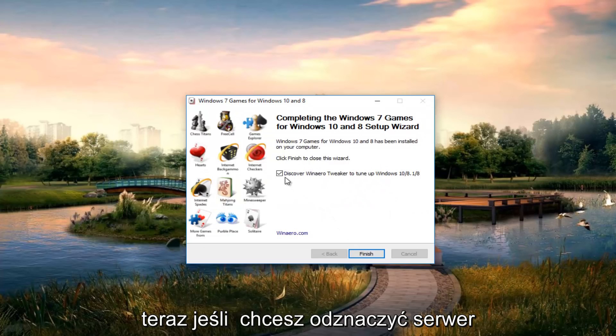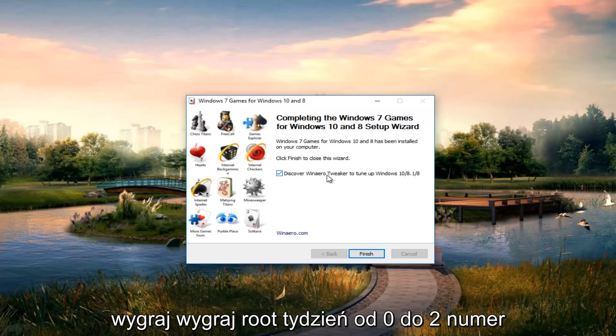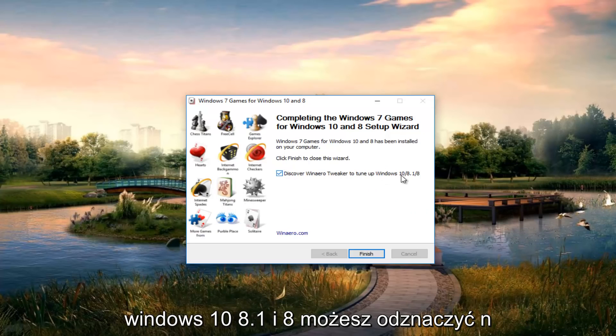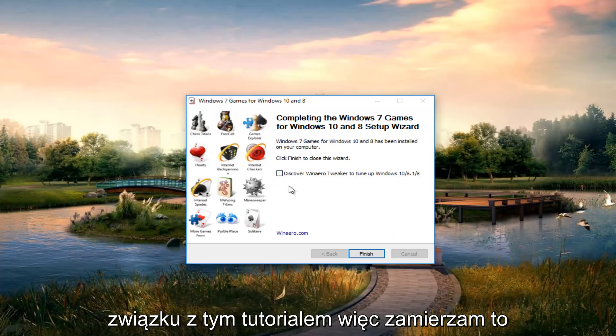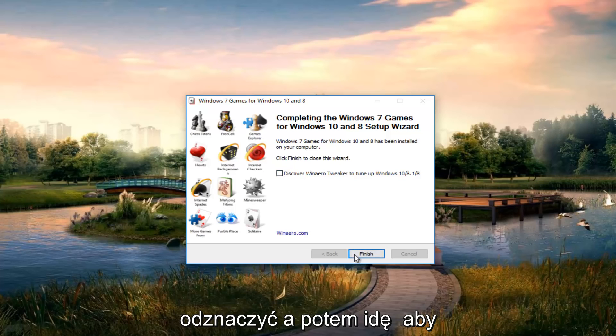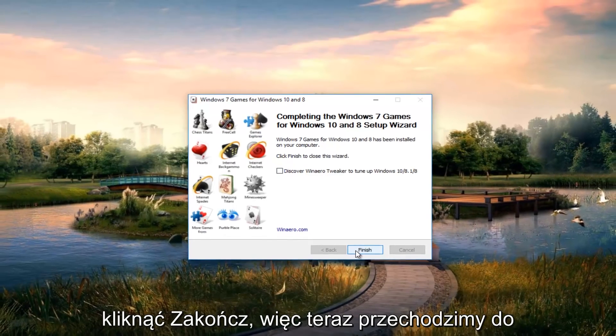So now if you want to uncheck discover Winneroo Tweaker to tune on Windows 10, 8.1 and 8 you can deselect that. It's an optional application and doesn't relate to this tutorial so I'm going to uncheck it. And then I'm going to click on finish.